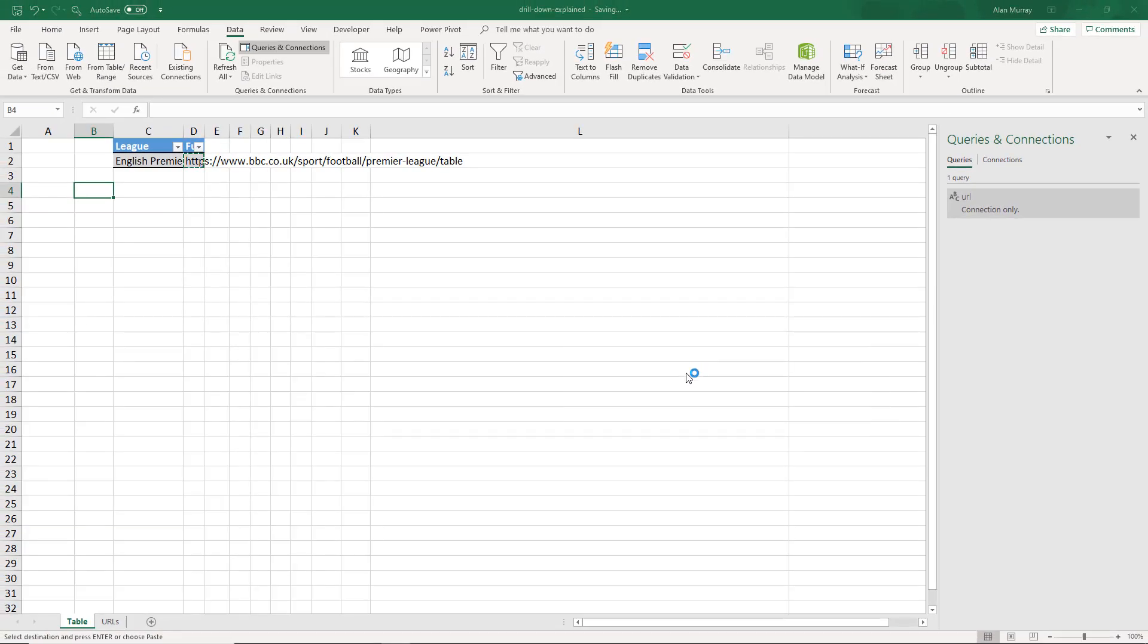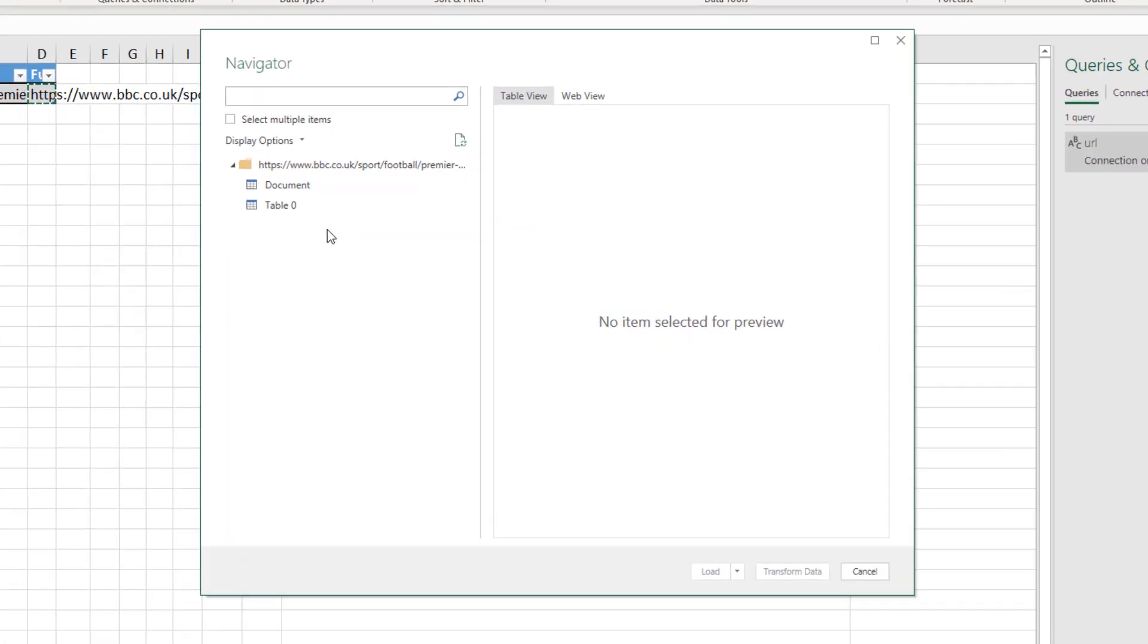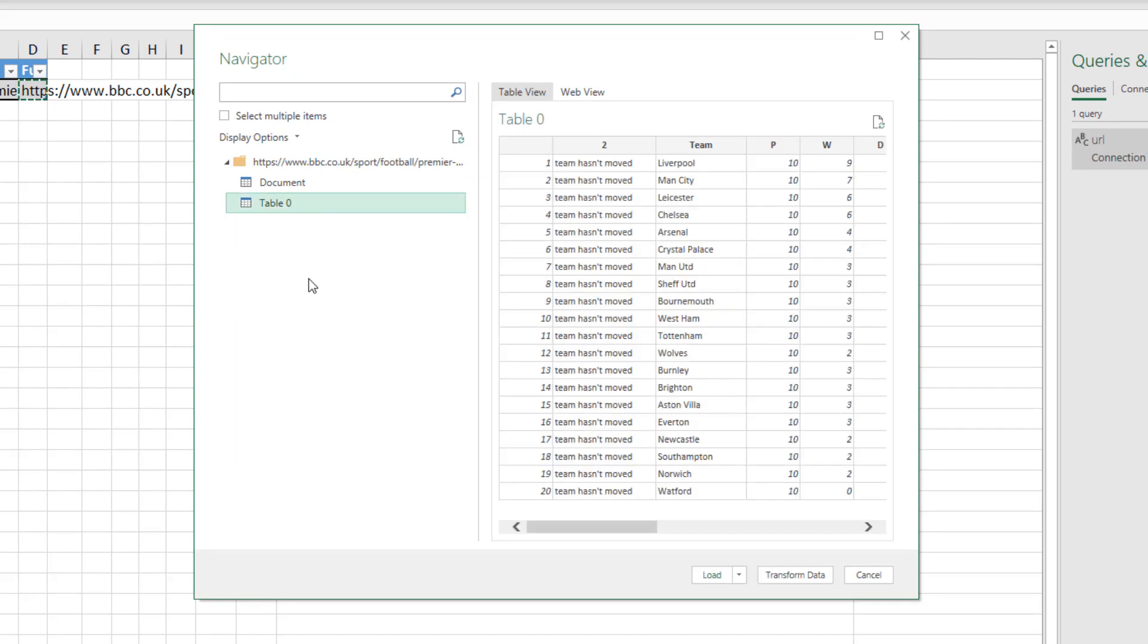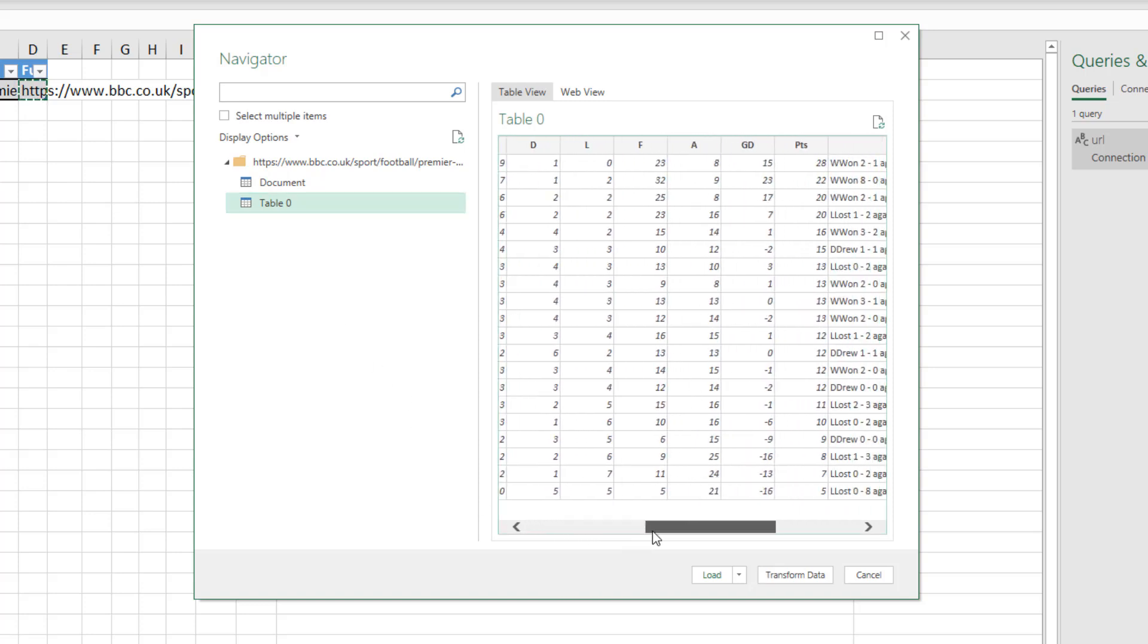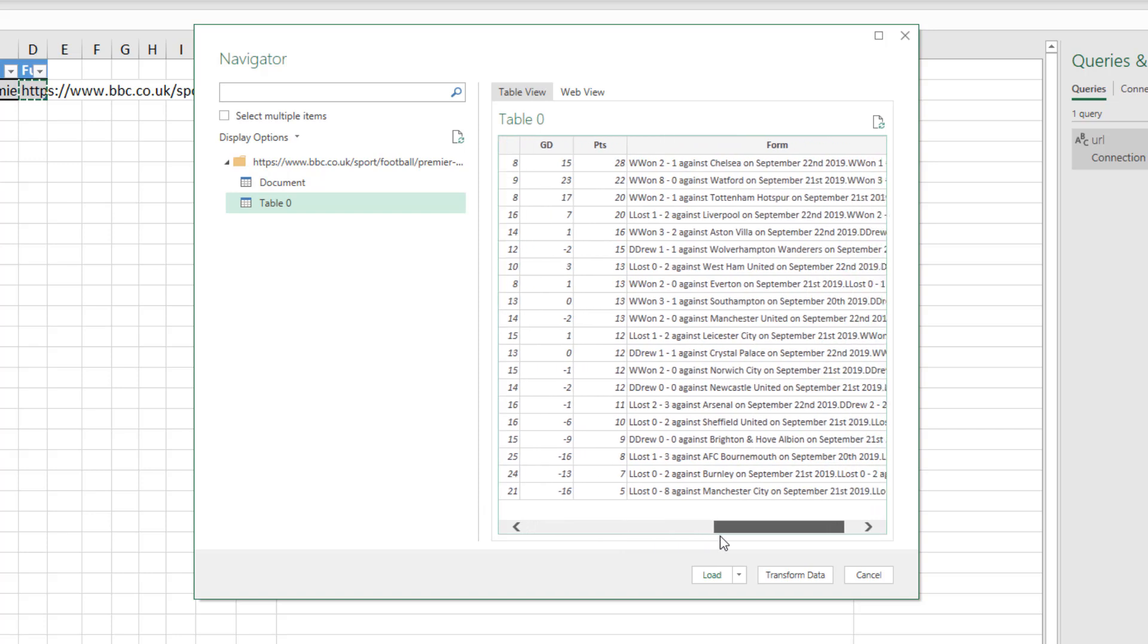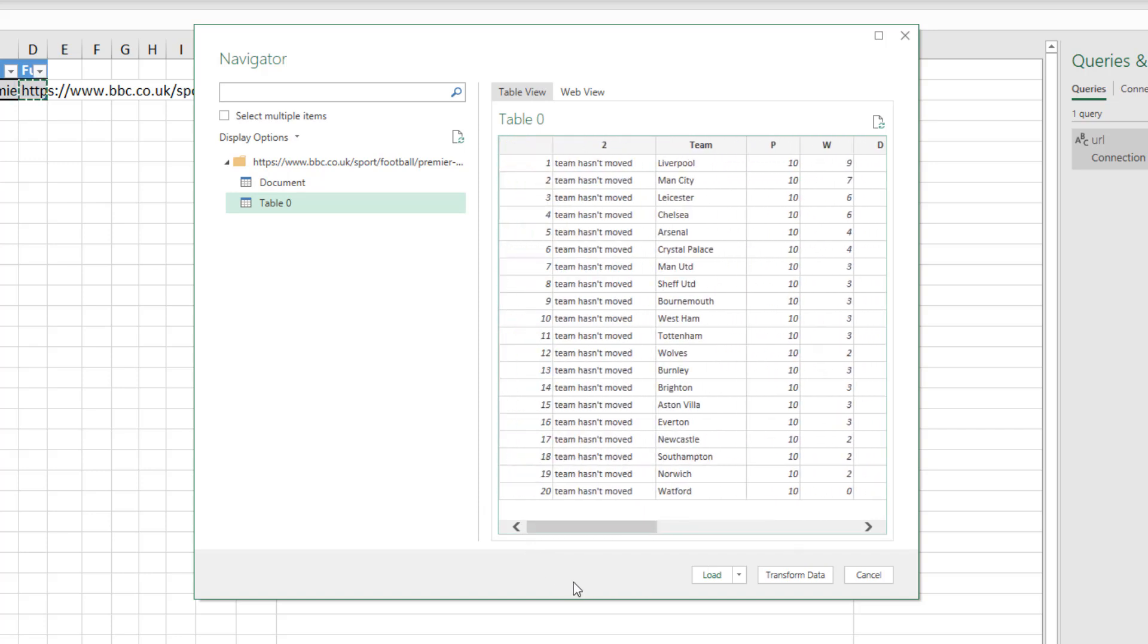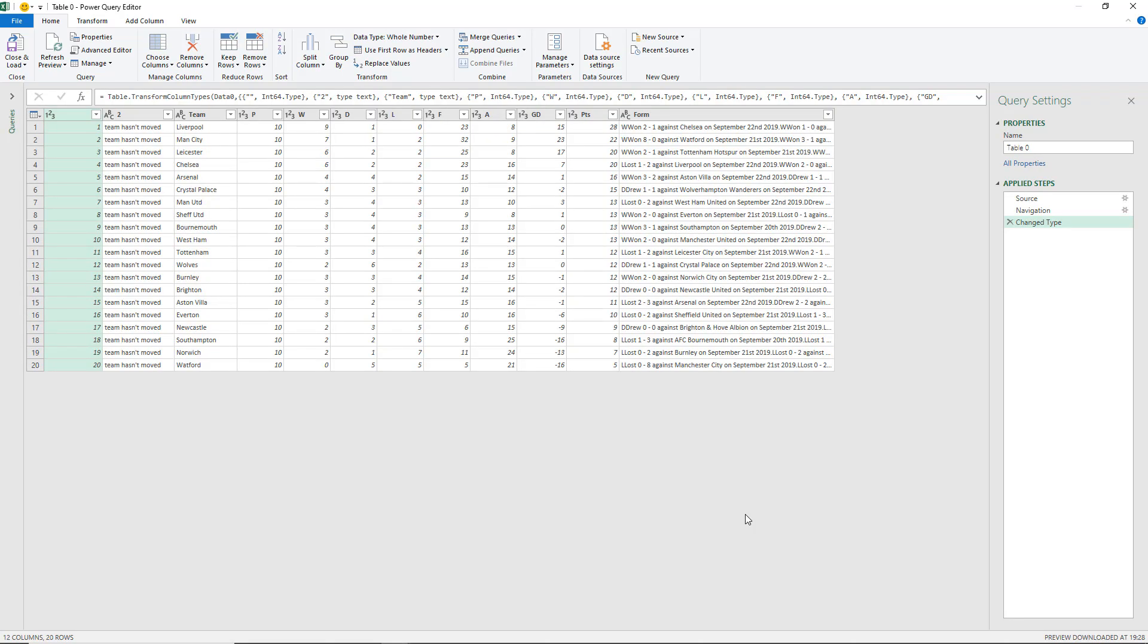I'm going to paste that URL into the box provided and click OK. It's now establishing that connection to the BBC website and to that specific URL. I have the different elements of the web page that I can choose from. I'm going to select table zero because I know that's the one I want. We can see on the preview on the right that we have the league table data from that URL. If I click on transform data below, this will take us into the Power Query editor.